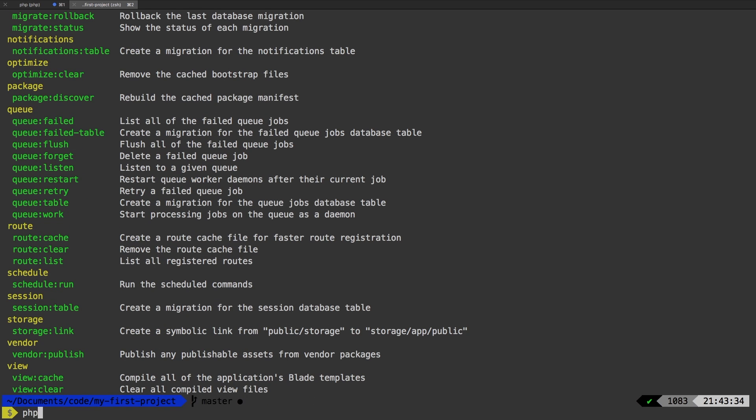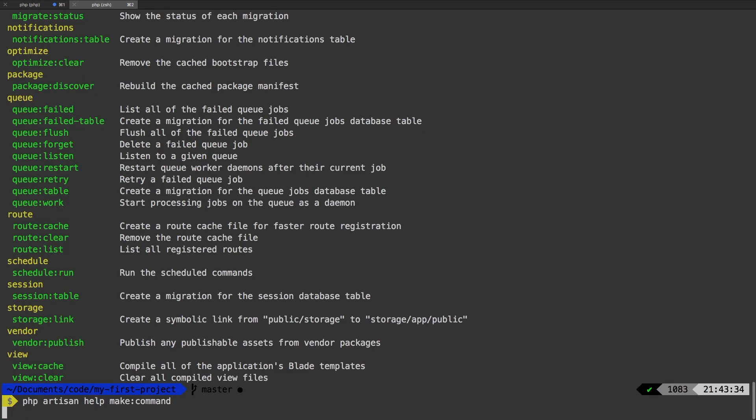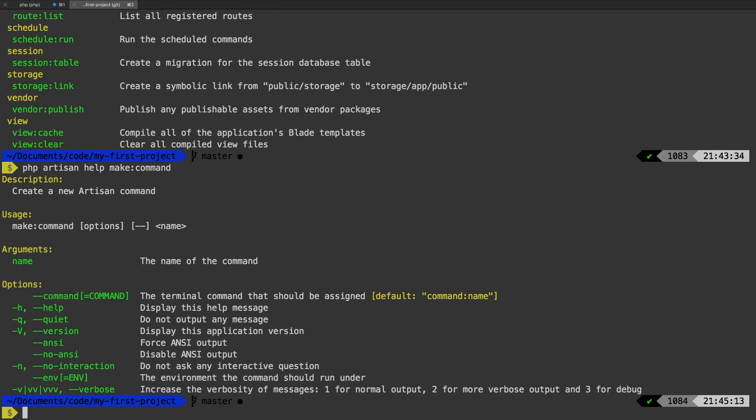As always, let's run PHP artisan help make command, just to see what the command is about. And it looks like a name is the only required argument. So let's run that again and let's give it a name. Let's just say add company command.